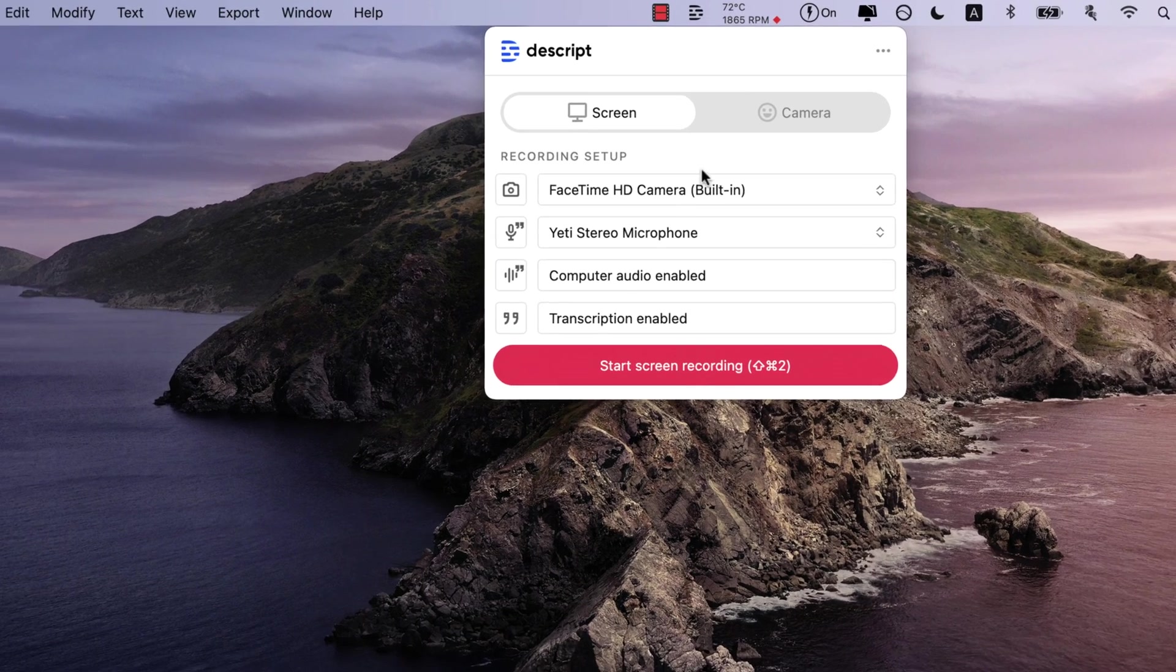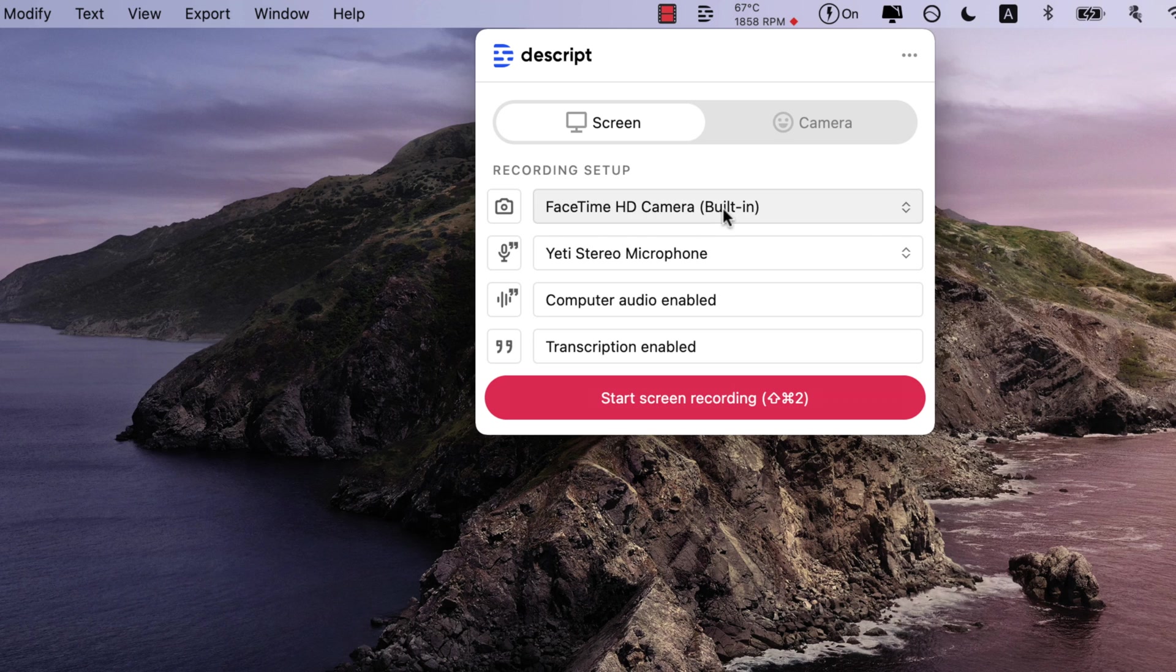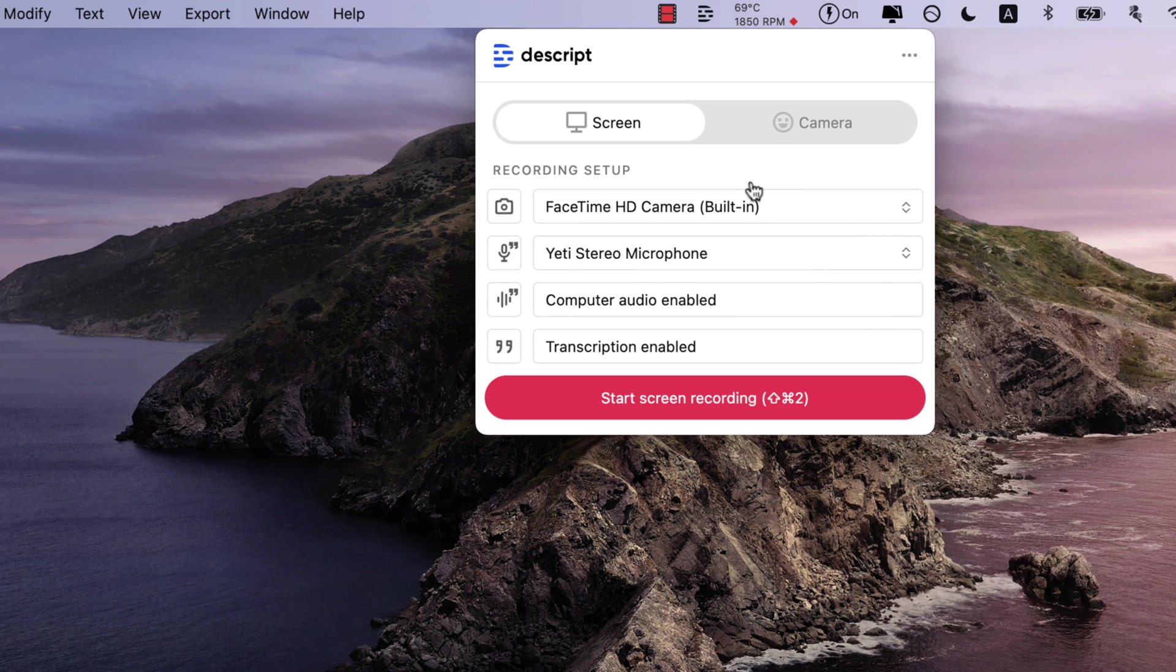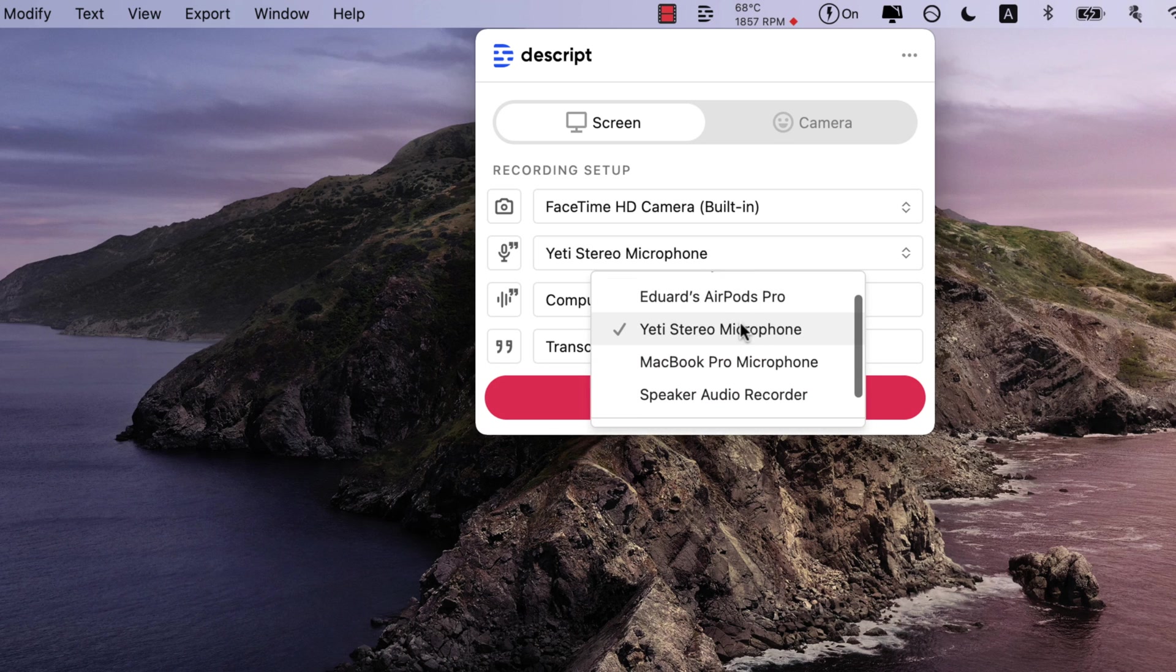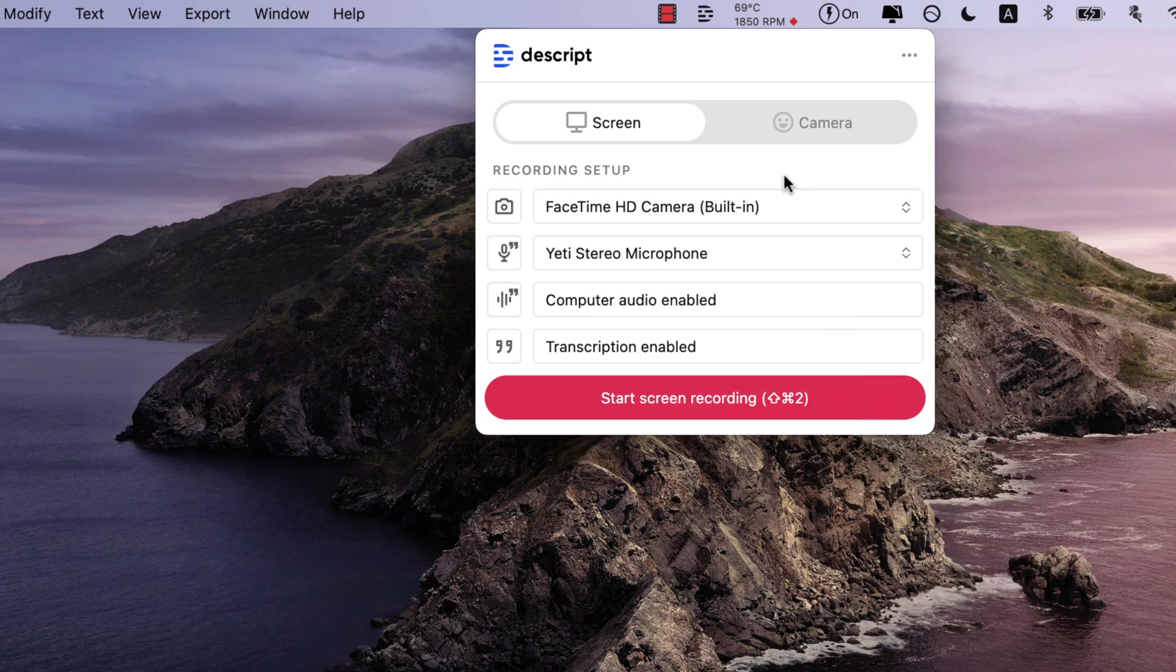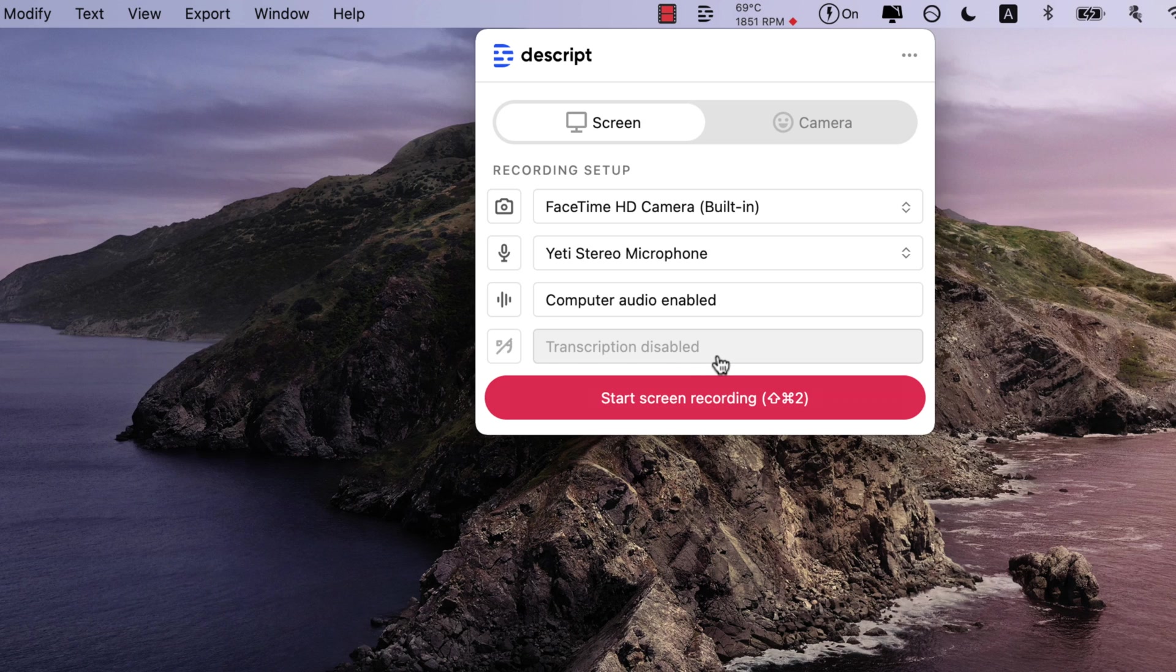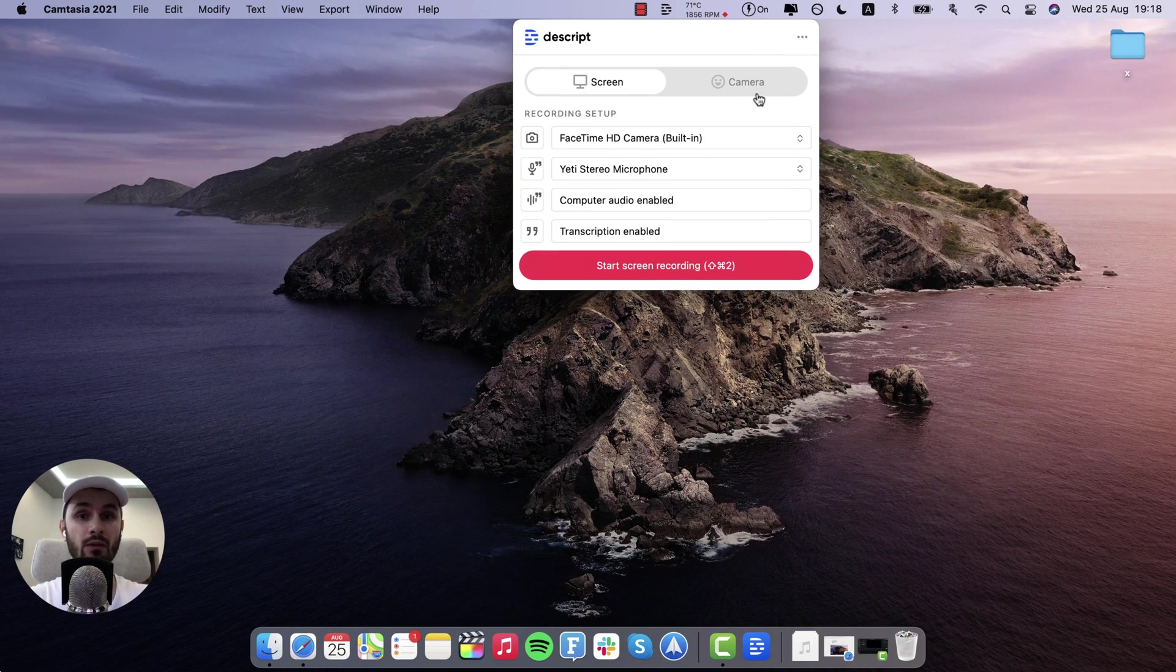And then you have a couple of settings like you can enable or disable your webcam, select which webcam you want to use, if you have multiple ones, select which microphone you want to use. In my case I use the Blue Yeti as an external microphone because the quality is just so much better. Then of course you can enable or disable computer audio and you can enable or disable the transcription provided by the script.